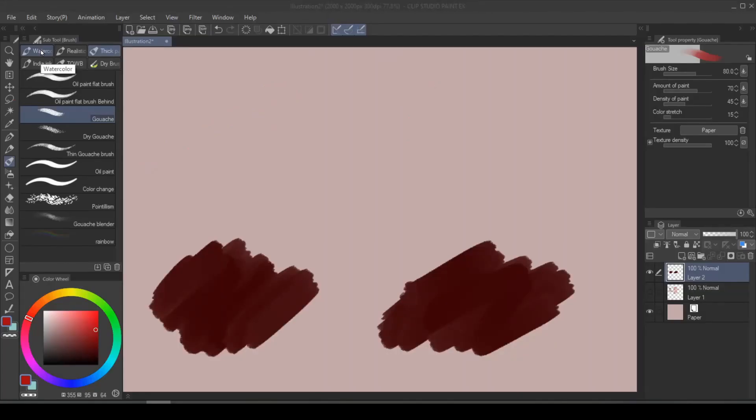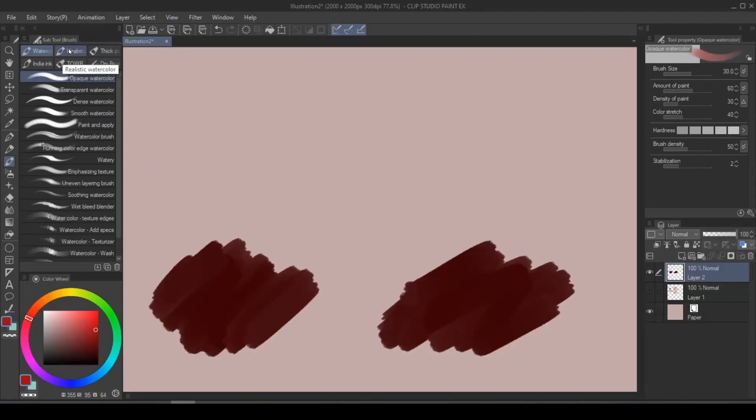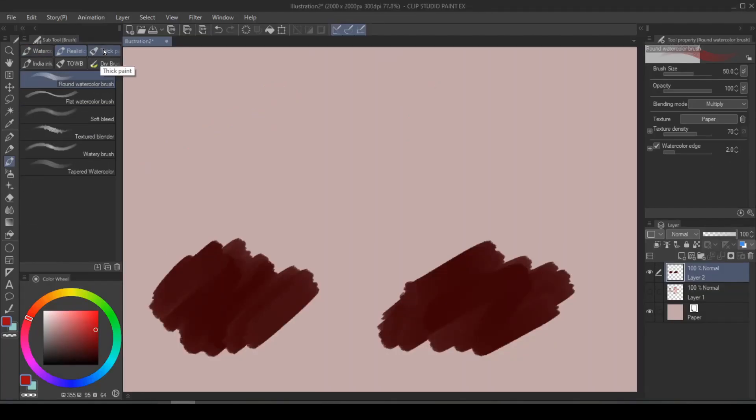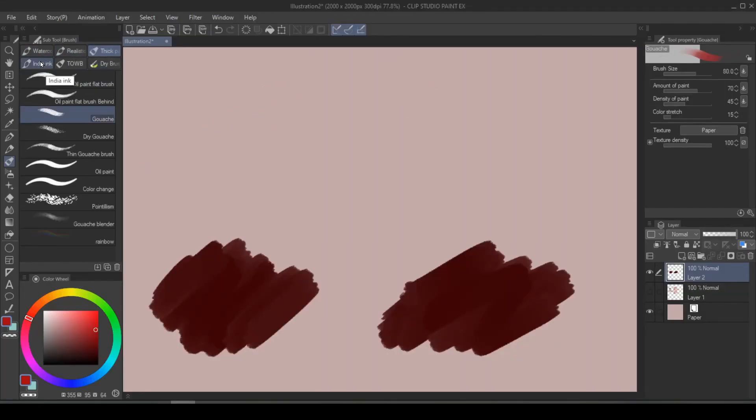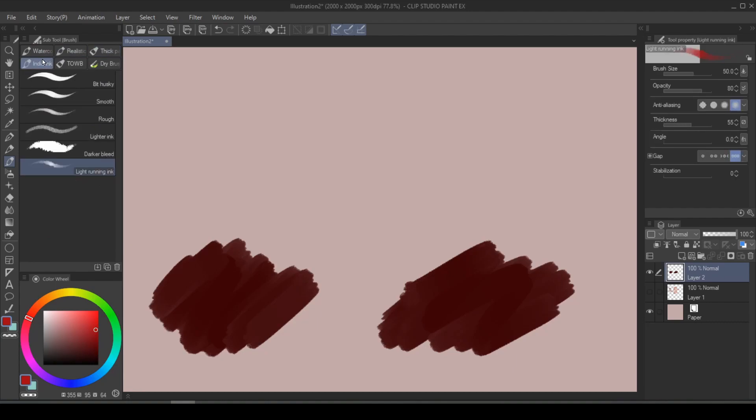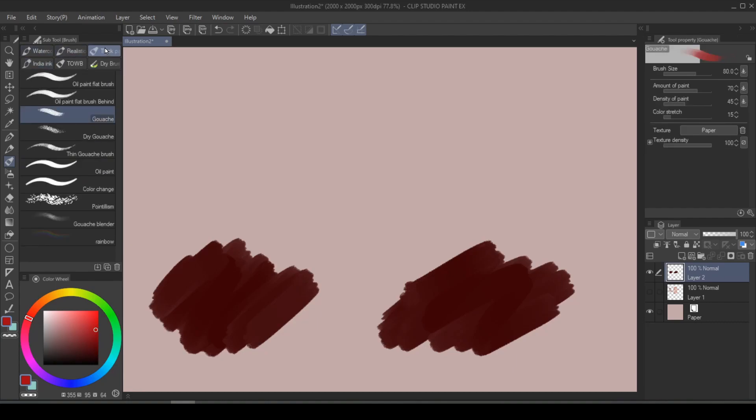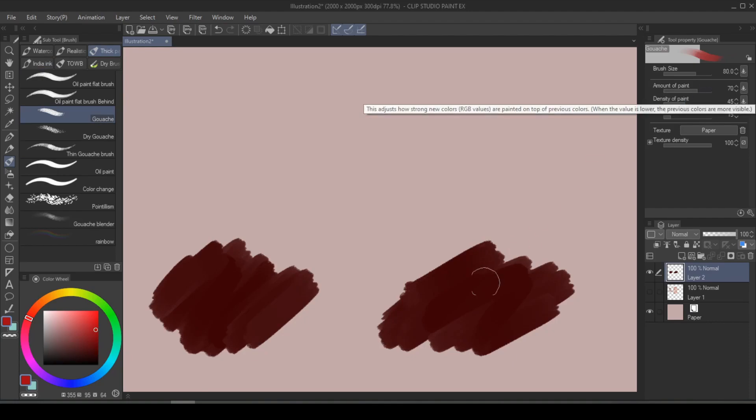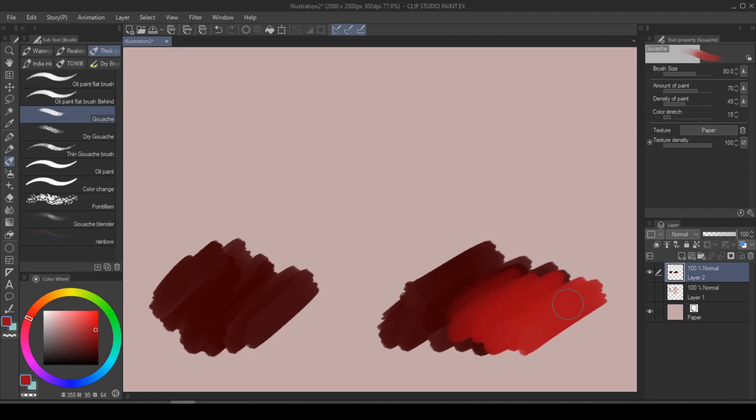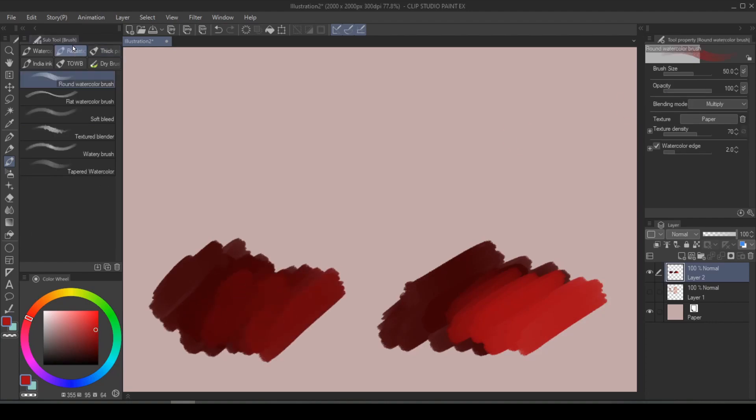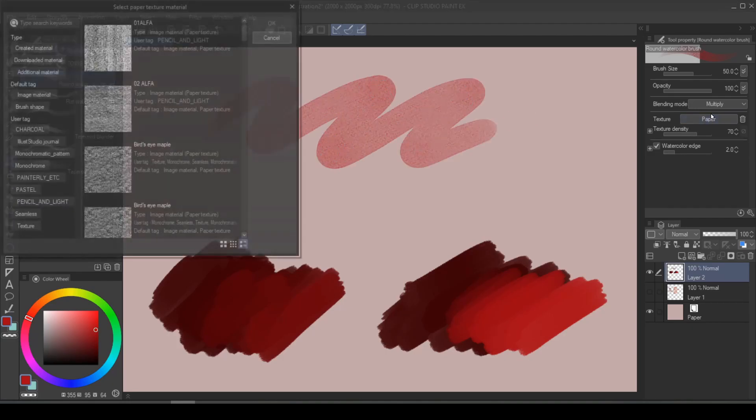The default brushes in Clip Studio Paint already optimize the type of attributes you may need in different types of brushes. For example, for the gouache brush, you'll probably want to constantly be changing the amount of paint that's loaded on your brush. And for the realistic brushes, you'll probably want to change the paper texture.